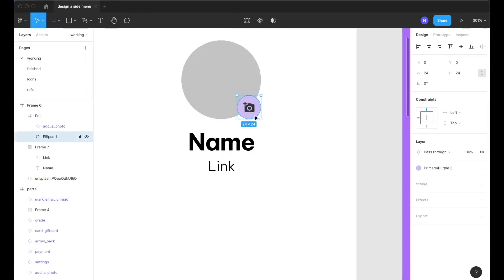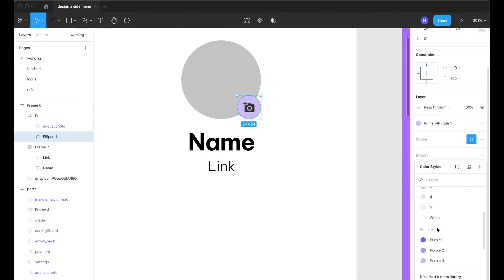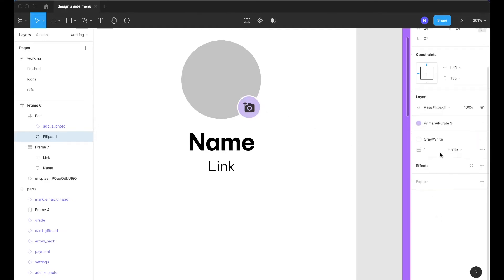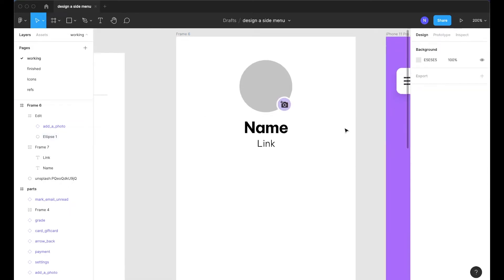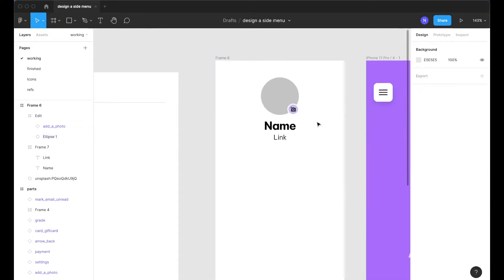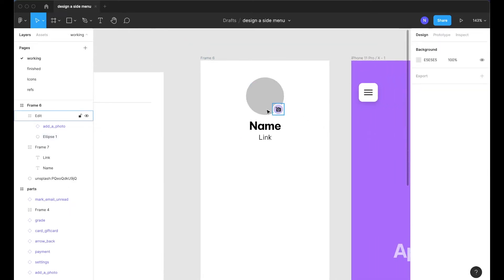Next I'll probably want to select on this purple ellipse here and just give it a stroke which will be white and maybe bump it up to two. What that will do is from a further distance add some separation between what's happening here, the image and the edit icon.